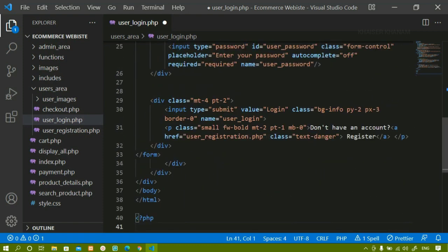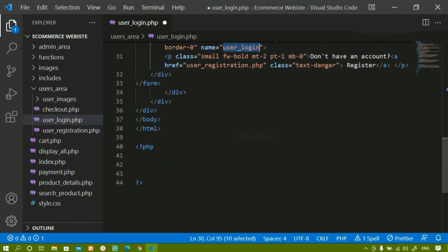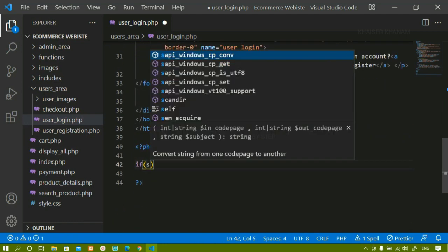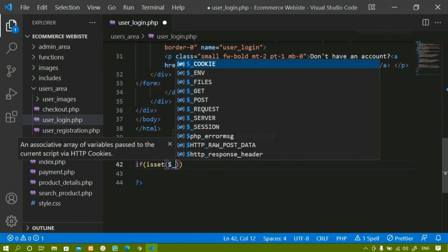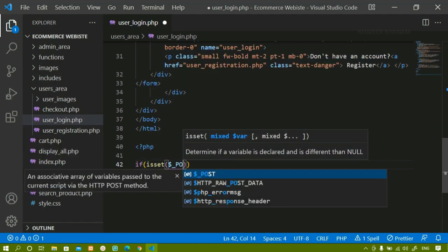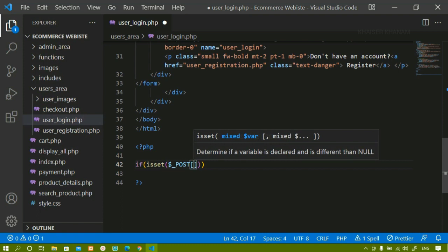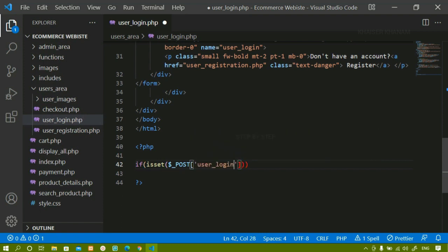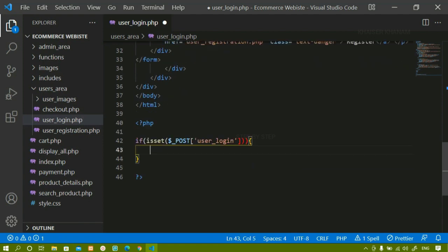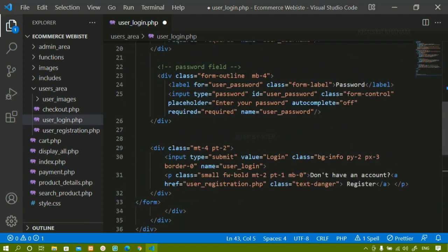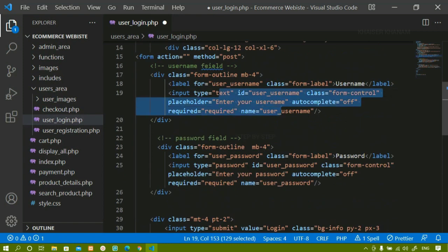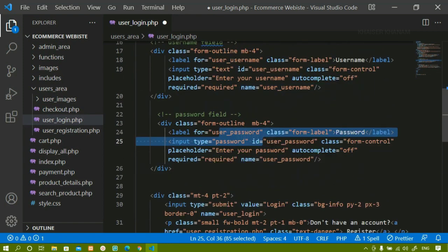Now below this, I am going to check for the condition. If this button is clicked, only then I have to perform all these actions. I will be writing isset() and inside this, I am going to write the POST method, because using POST I am just going to access all the data. I will pass that value. Inside this, first I have to access the username and then the password. Once I get these values, I have to compare them with the values available inside the database.